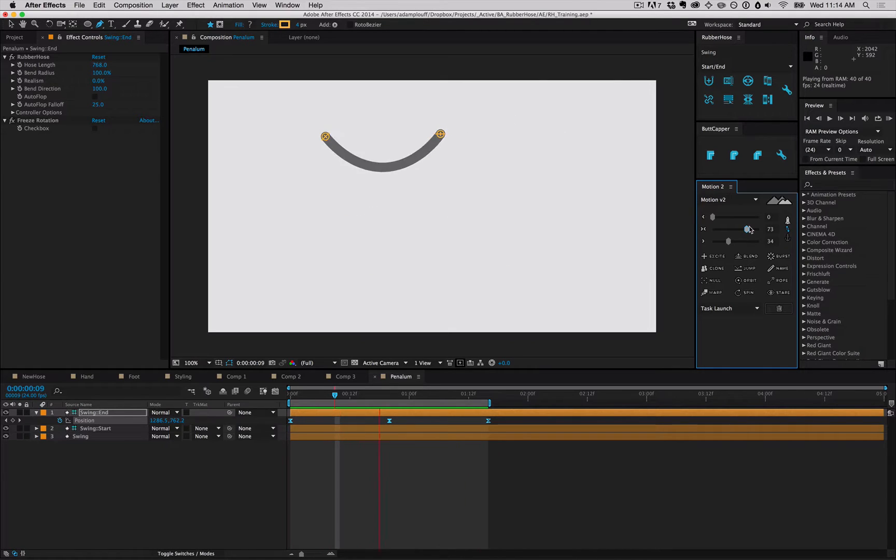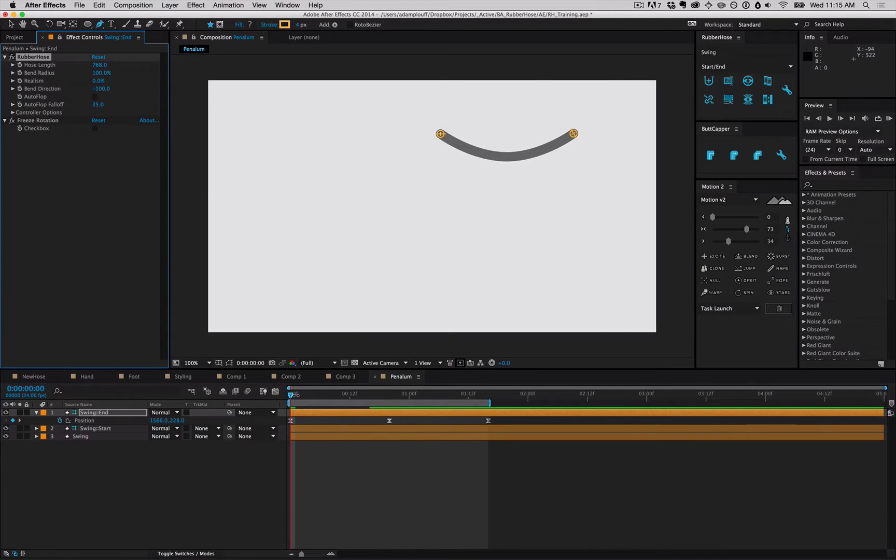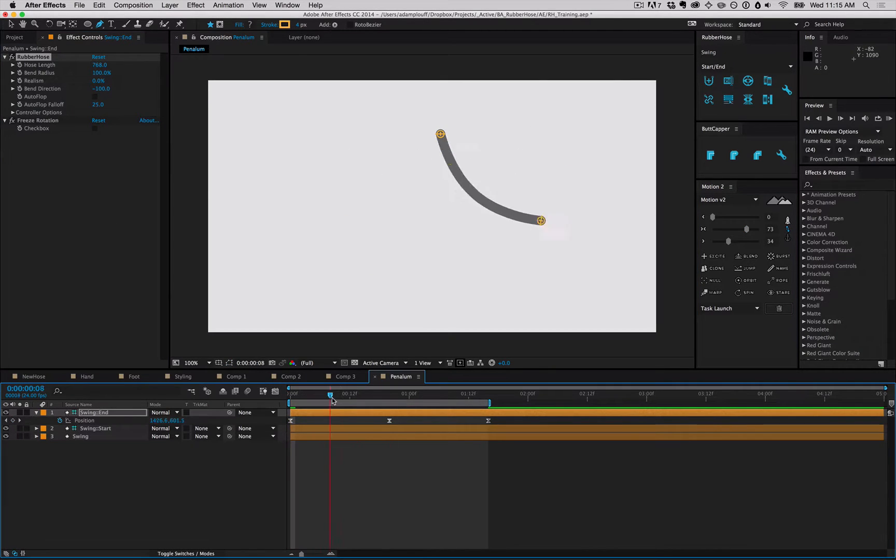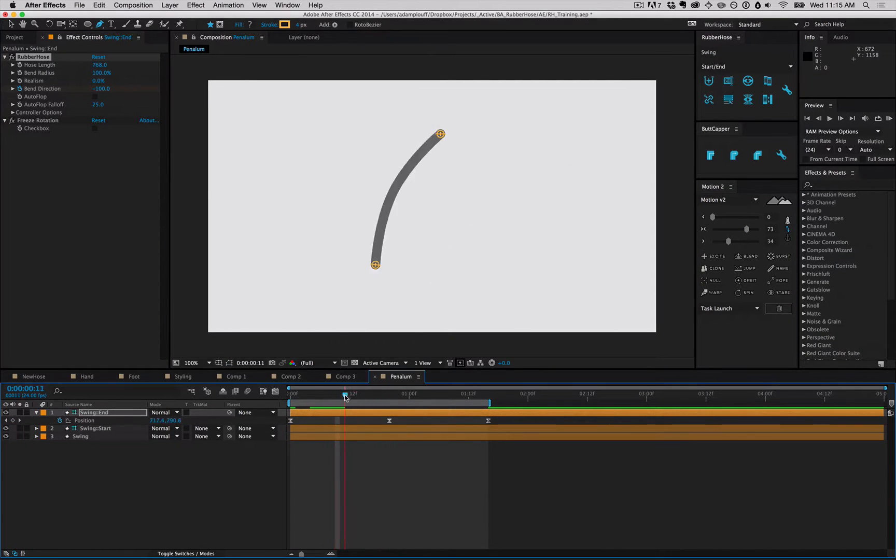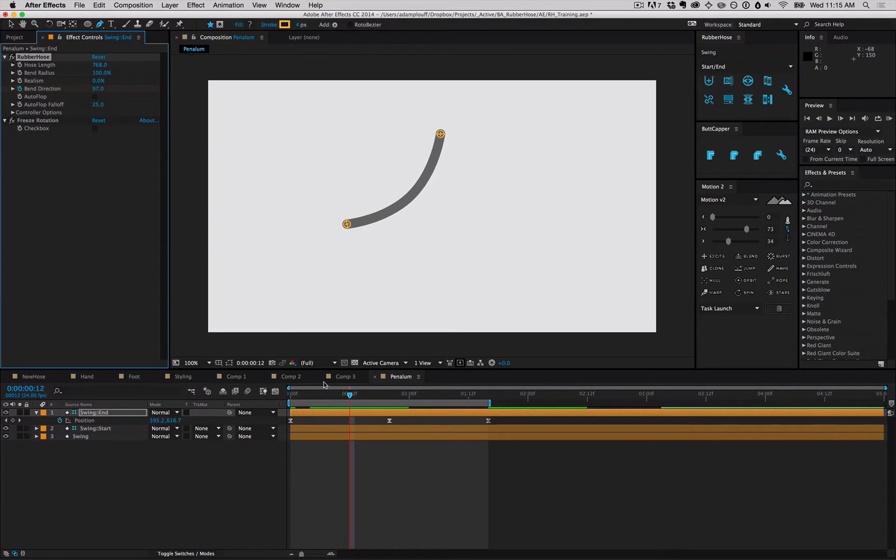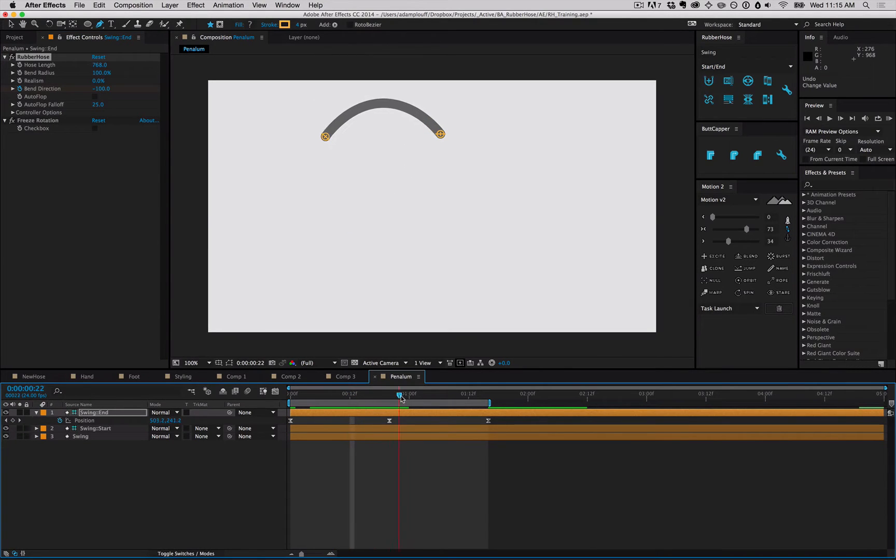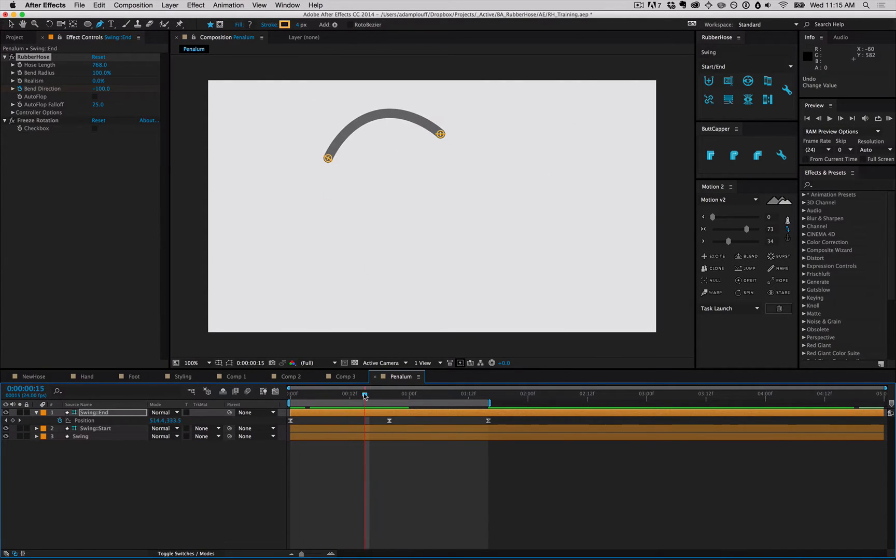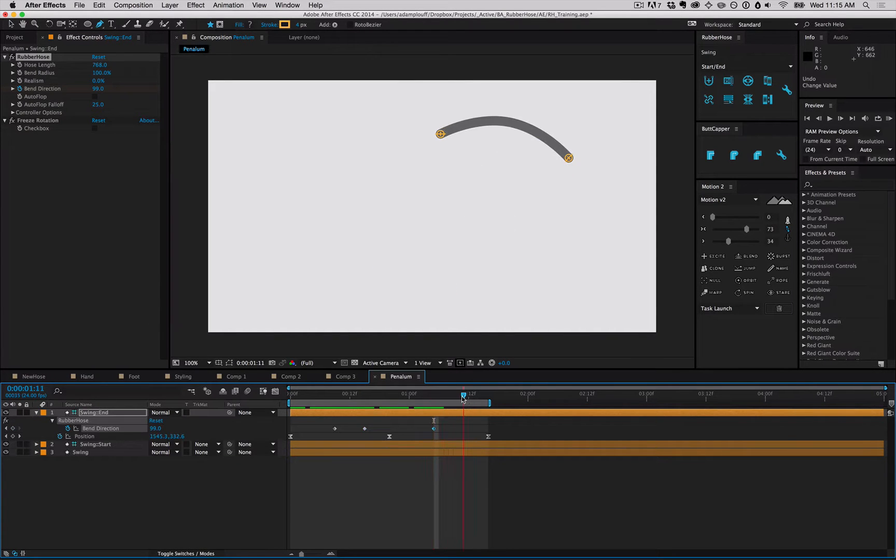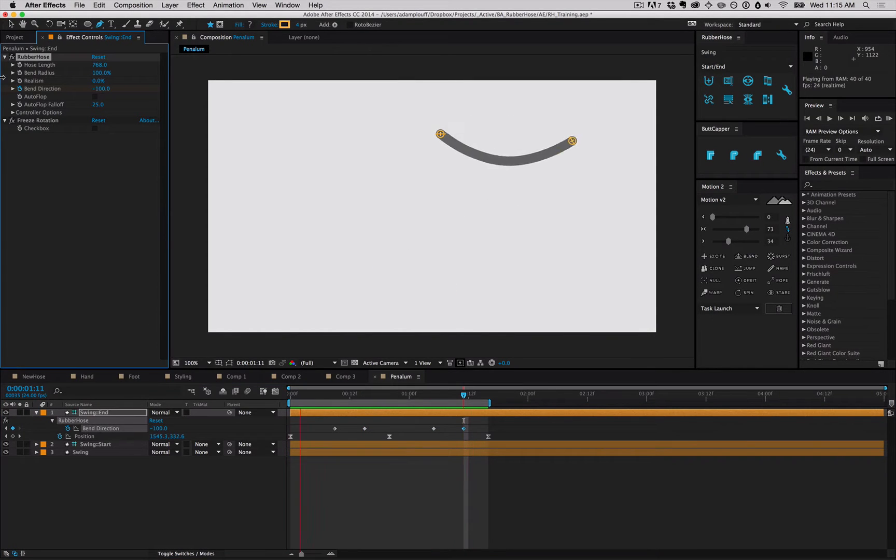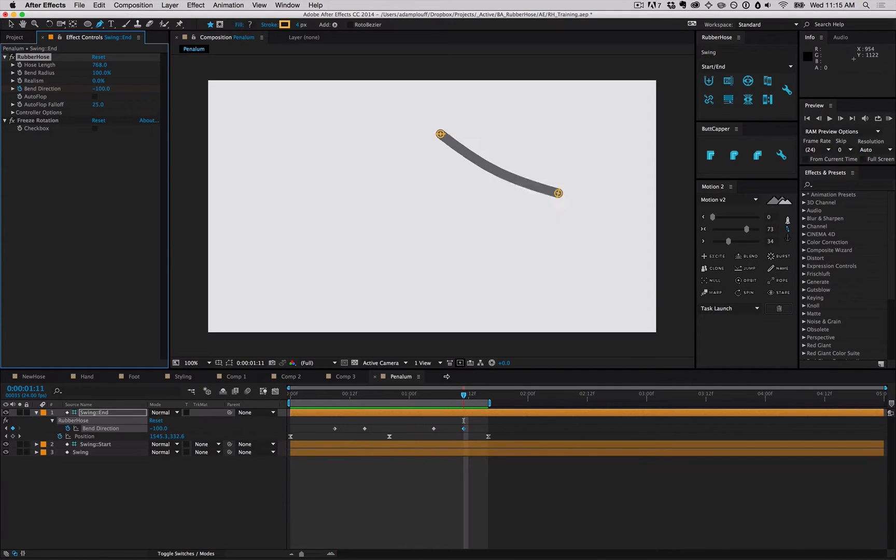One thing we can do with bend direction is to actually change the direction of the bend and keyframe it, so as it swings from one side to another, we will manually change the direction. This is perfect for a lot of situations, but sometimes you want an automatic solution. That's where autoflop comes in.